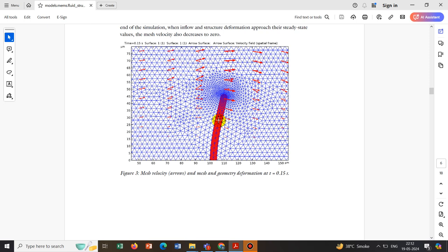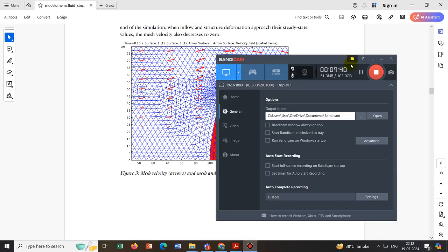We stop here today. This was a very fundamental introduction — you can go through the PDF provided, as it covers the basics. We will slowly learn about modeling research problems with FSI in upcoming videos.